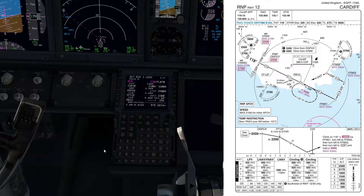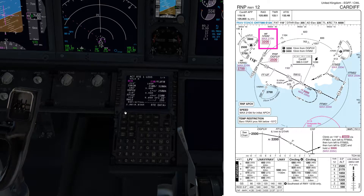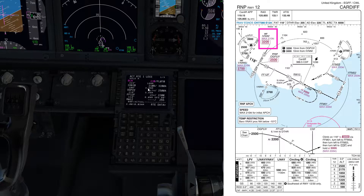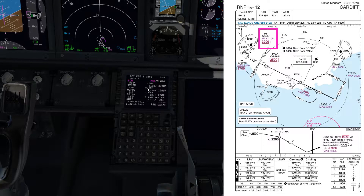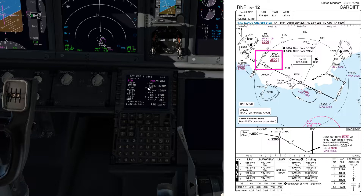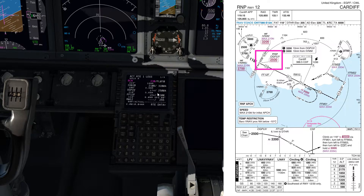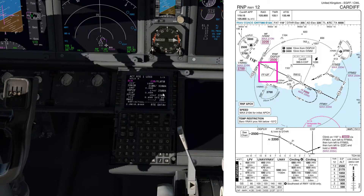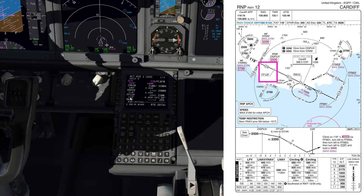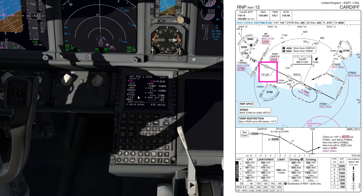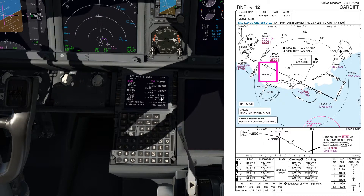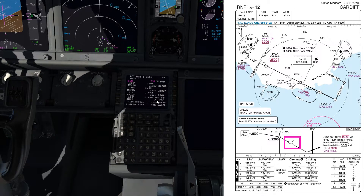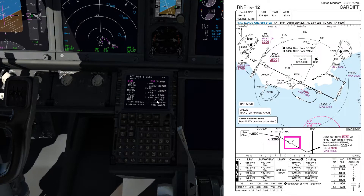We've got IVNIM at 3,200 feet or above, which we've got in here. 210 knots or below on speed, which is also shown on the plate. Then we're going to go to OGPULB after that, which is 2,500 feet or above, also in here. Then we'll make a left turn to Foxtrot Foxtrot 1-2 Foxtrot, which is the final approach fix. That needs to be a hard altitude of 2,200 feet, then 3 degrees down to the runway. That's all looking sensible.